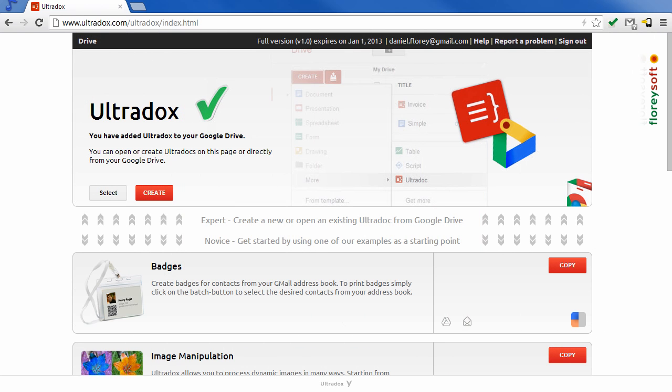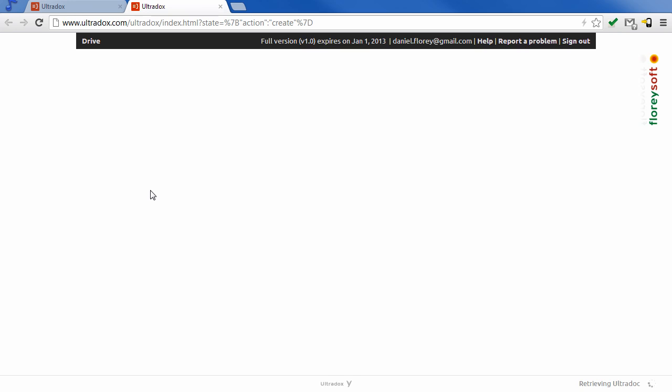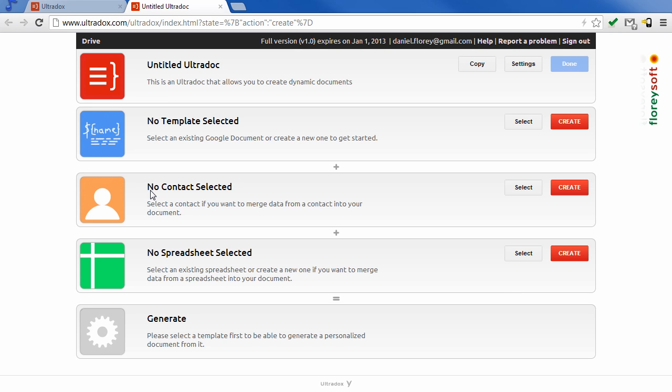UltraDocs allows you to embed spreadsheets into your template. Let's create a new document to see how this works.